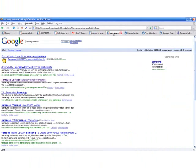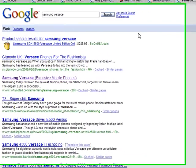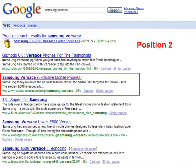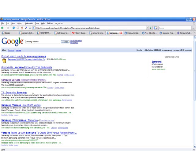Google search for Samsung Versace, web results. Google page 1, count position 2. How do you do it?